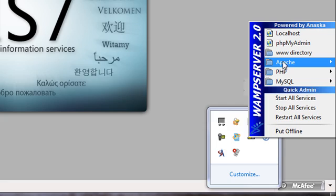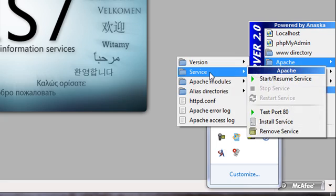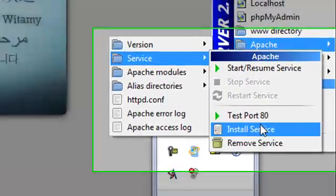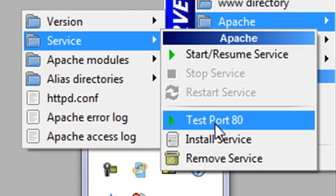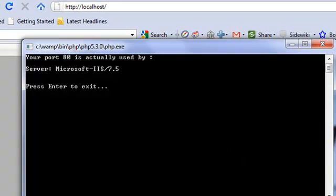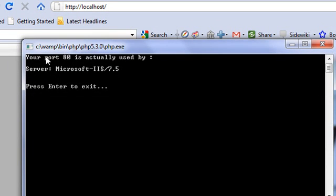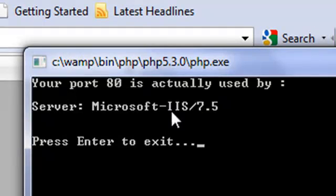In order to find out, I'll go to Apache, then service, and test which program is using port 80. It is saying port 80 is actually used by IIS 7.